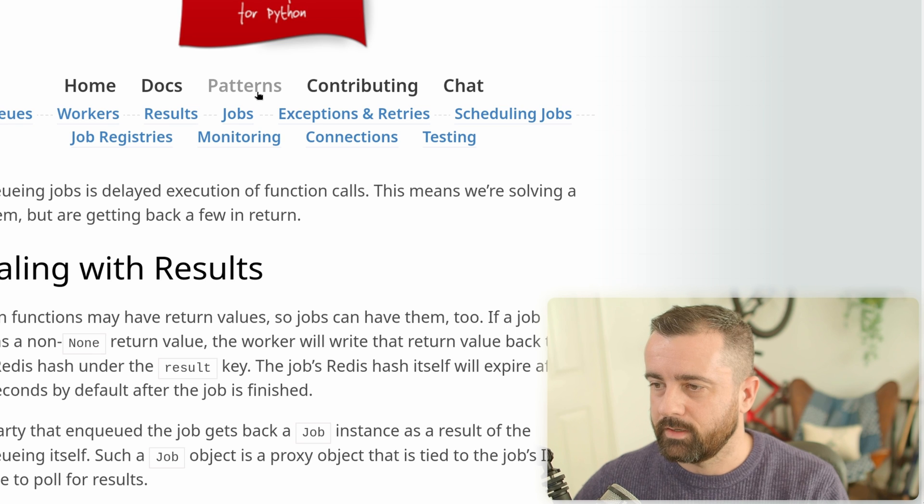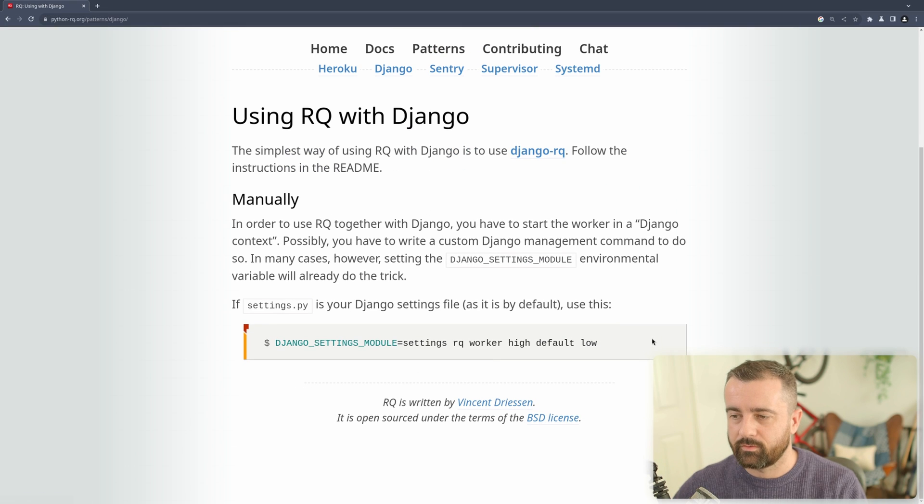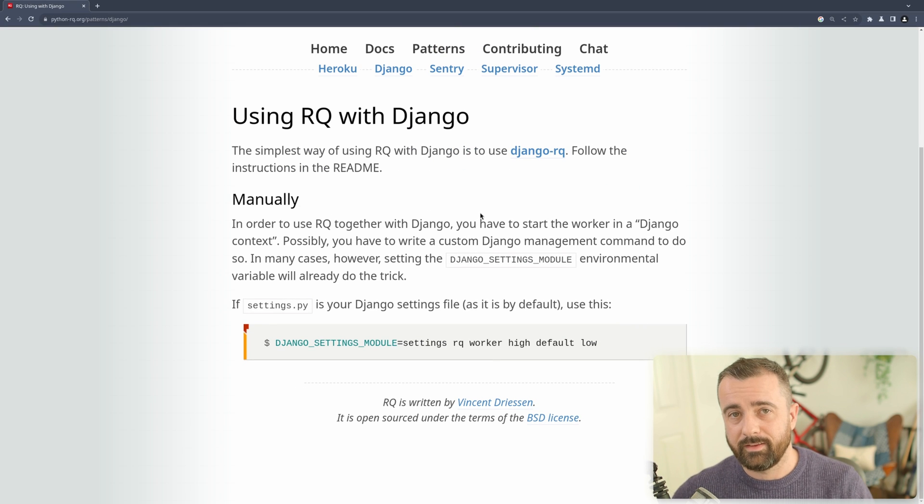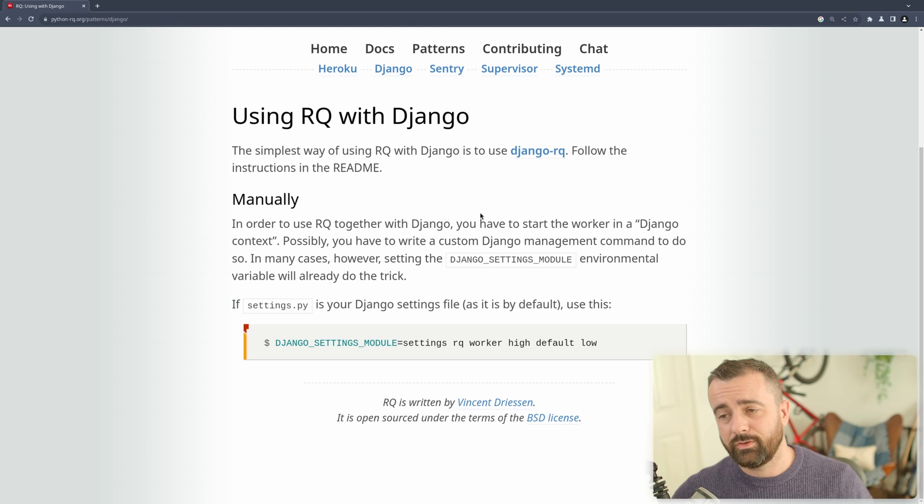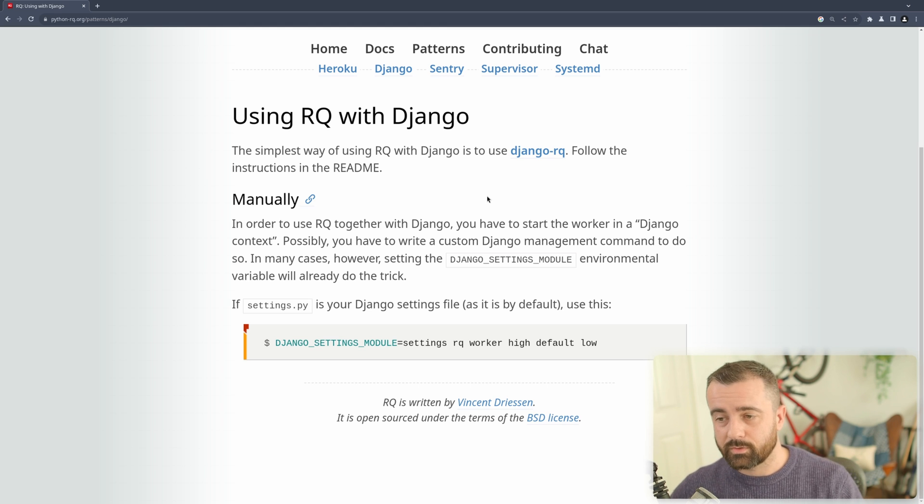Under the integrations for Django, it looks really simple how to use. So this is what we're going to do in the next video. So if you're interested in that, and you want to see that working, make sure you subscribe.